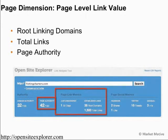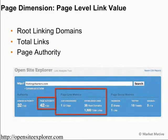The page dimension also includes the links inbound to a specific page. In this case, it could be our homepage with fishingcharters.com. The number of root linking domains or individual sites linking to that page is going to be important. These are examples of the criteria within the page dimension that Google looks at in order to determine the relevance, quality, and authority of a page that they're going to rank in their search results.